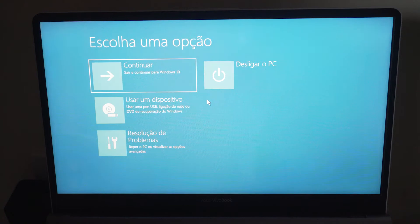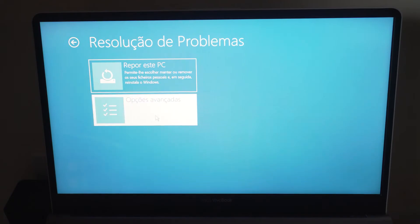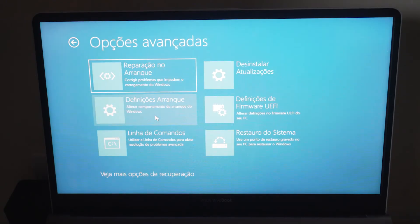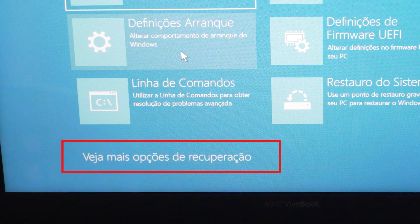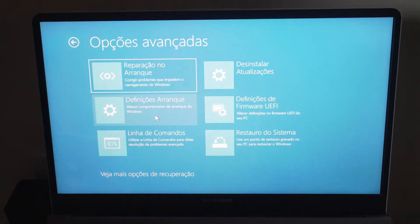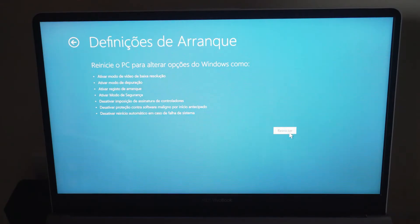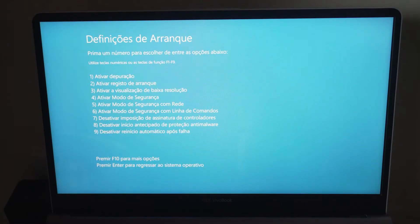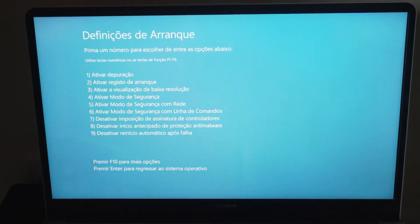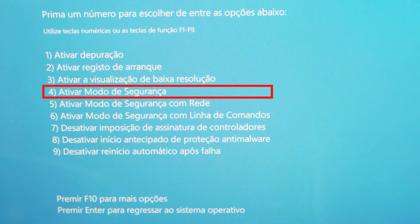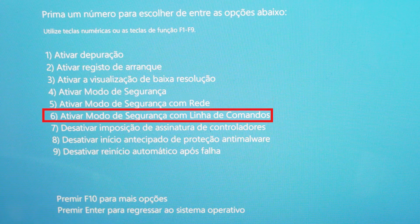Now we're going to go to safe mode. In the Windows recovery environment, go to Troubleshoot, then Advanced Options, then Startup Settings. You may need to click 'See more recovery options' if you don't see Startup Settings initially. Once in Startup Settings, click Restart. After your PC restarts, you'll see a list of options — press the number corresponding to enable safe mode, which is usually F4 for safe mode, F5 for safe mode with networking, and F6 for safe mode with command prompt.